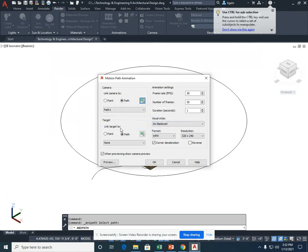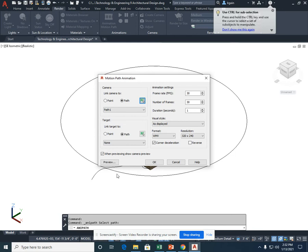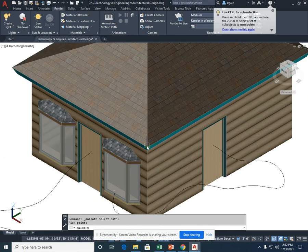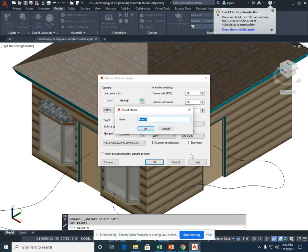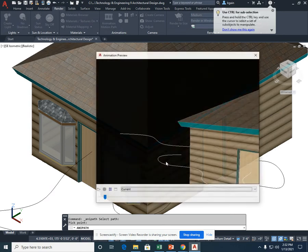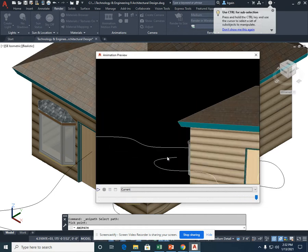The target, I'm going to link instead of the path, this time to a point. If I kept it to a path, it would just follow the circle and would not view anything. If I select point and select the top, or any place along my structure, I could select this corner. And go to OK and preview.